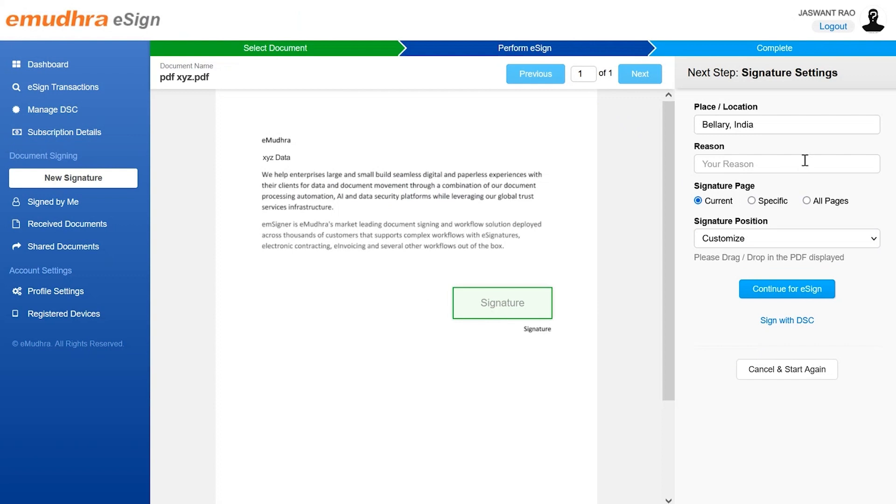Next, specify place or location of the signee, the reason for signing along with the signature page. Then click on continue to eSign button to move to the last step, that is perform eSign.